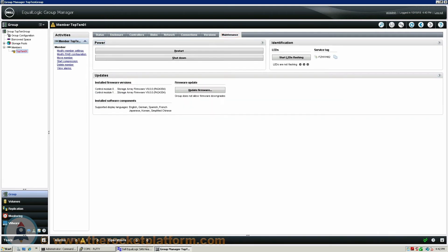You will need to go to the Maintenance tab of the Dell Ecologic Array. On the right-hand side of the page, you are going to see a section with some identification information of this array. Be sure to click Start LEDs Flashing, and then make note of the service tag of your Dell Ecologic Array. You will need the service tag and LED indication turned on for any service procedure to identify the faulty SAN with ease.